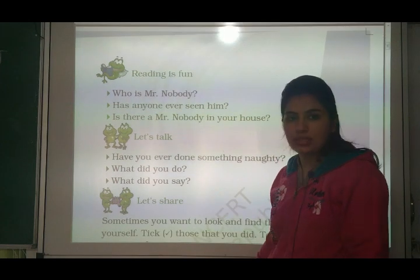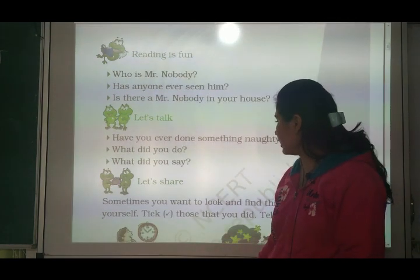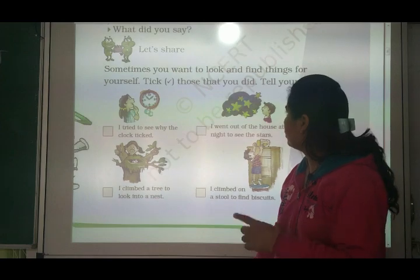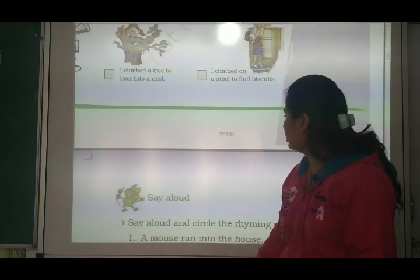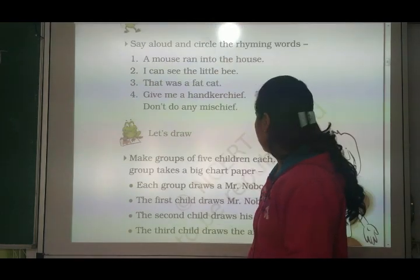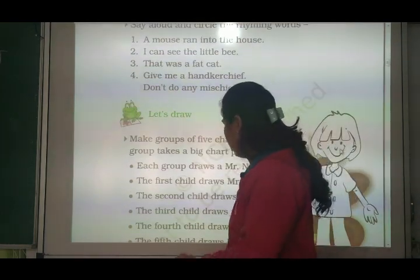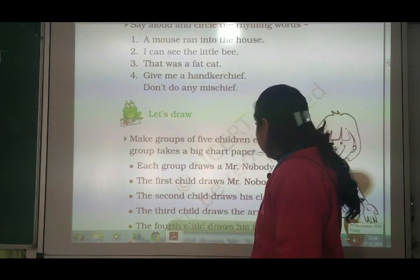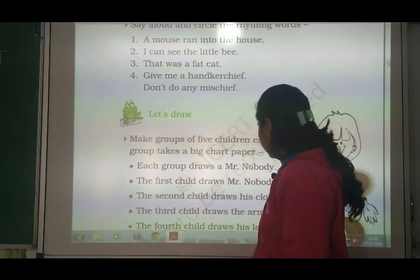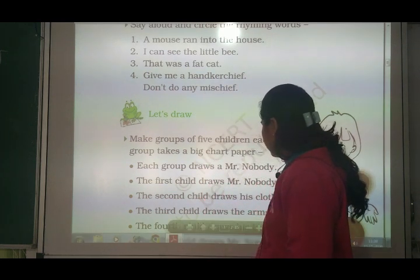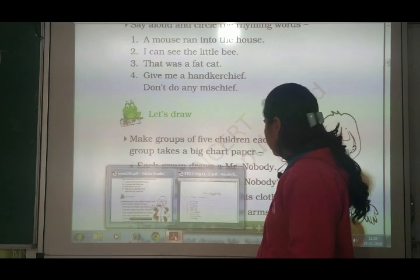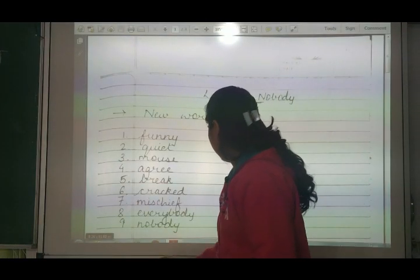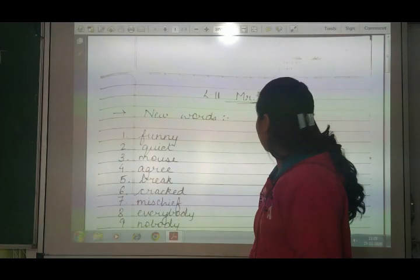Next, new words and this exercise we will discuss in our notebook exercise. This activity you have to do yourself. Okay, now we move to our notebook exercise. Lesson number 11 - Mr. Nobody.